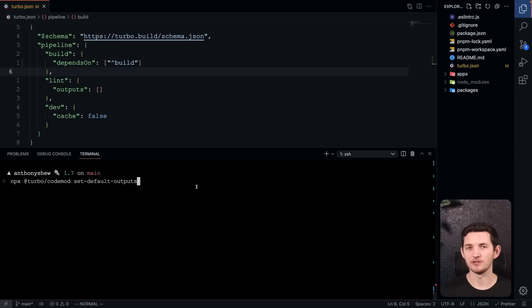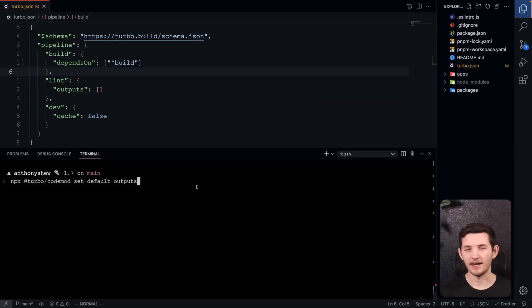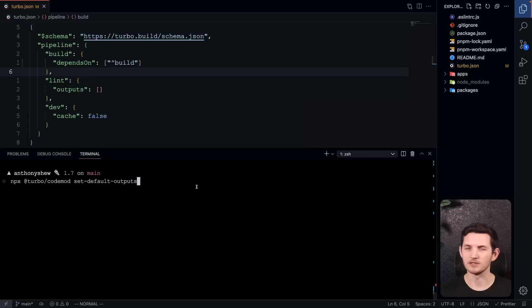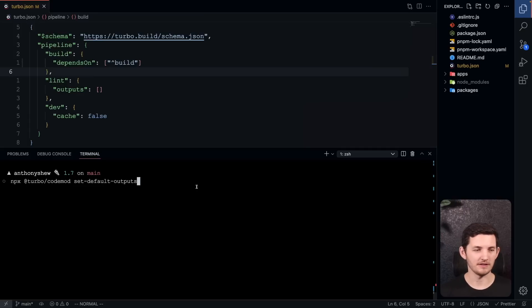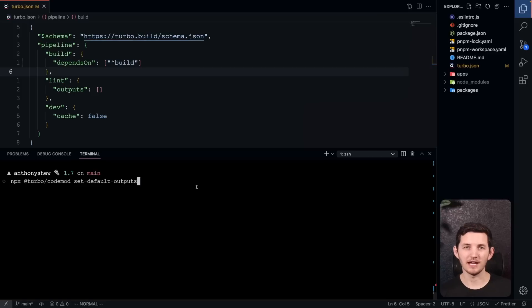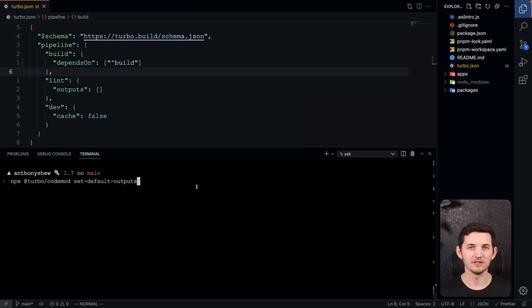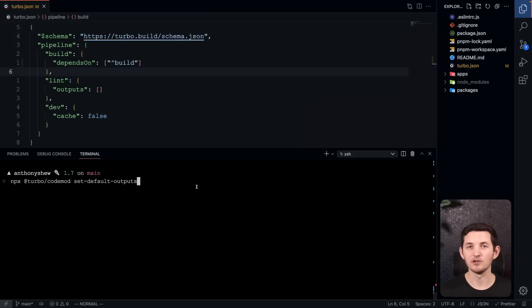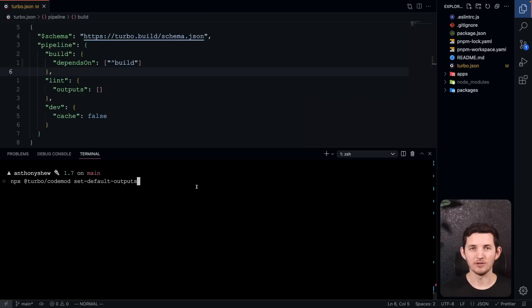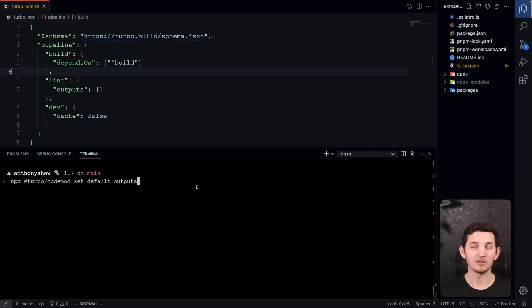1.7 also introduces improved clarity around your tasks. As Turbo Repo has gotten used in larger teams, larger code bases, more teams, we've found out that the implied dist and build directory outputs in your Turbo JSON haven't really scaled well across teams. Instead, with 1.7, you'll need to declare those outputs so that everyone knows what's going to be cached. We have a code mod here to make this migration as simple as possible. I'm going to run this and we'll look at a couple differences.